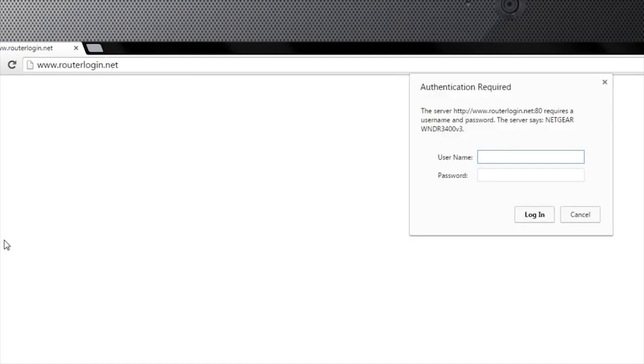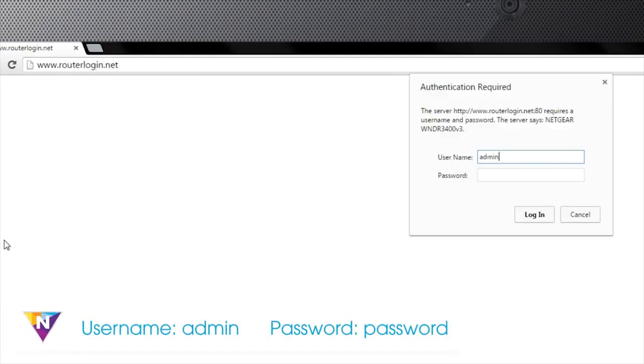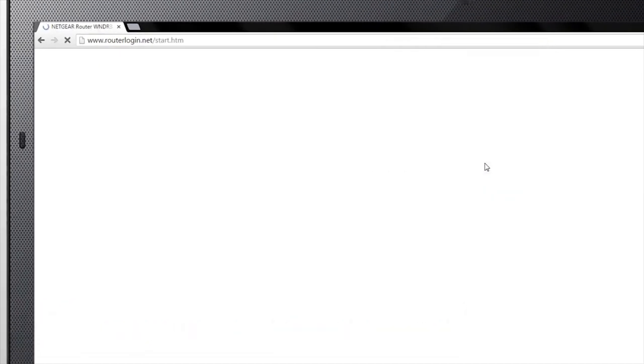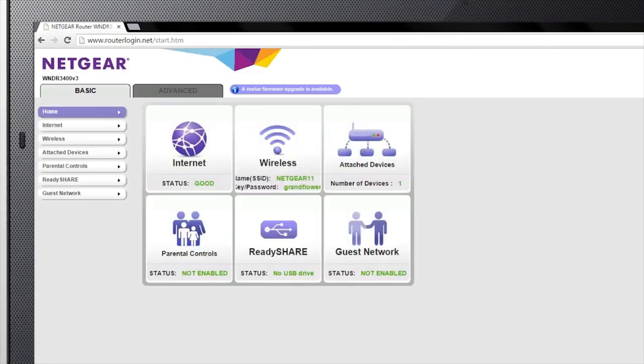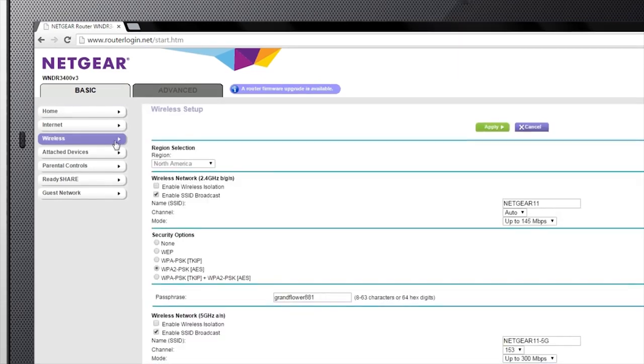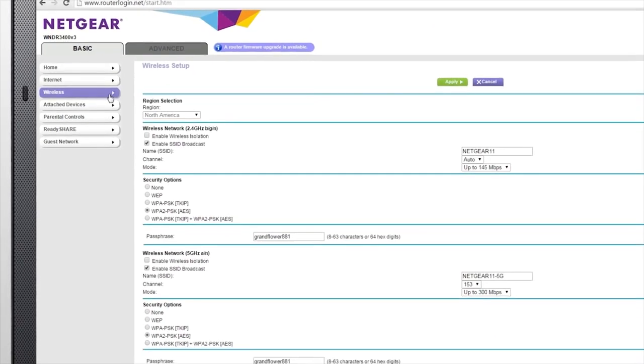open a web browser and navigate to routerlogin.net. The default username for this page is admin and the password is password. Then navigate to the wireless tab to view or change your network settings.